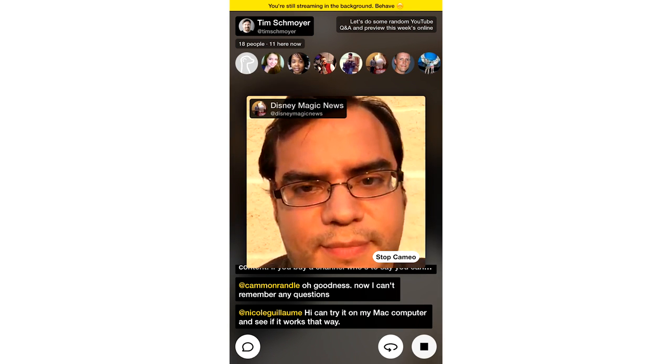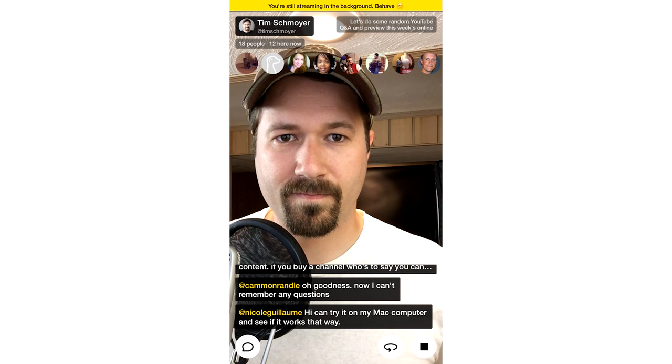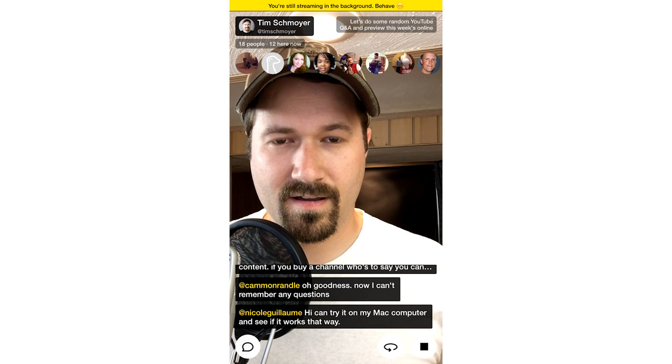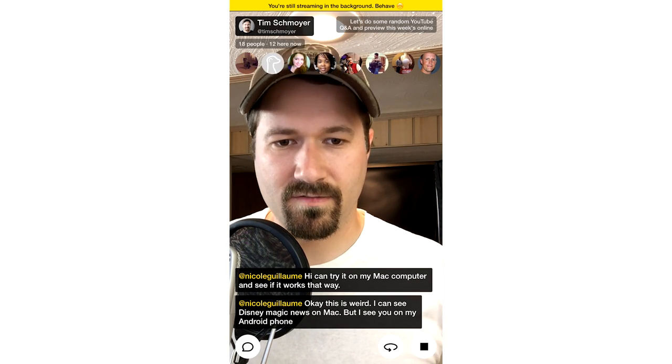Another thing I like about Meerkat is the ability to schedule a live streaming event to happen at some point in the future — you can't do that on Periscope. That means people get a notification like, hey, in two hours Tim Schmoyer is going to go live. If people want to join, they have a heads up and can plan accordingly — making sure they're in a quiet place or that their kids are in bed by that time.